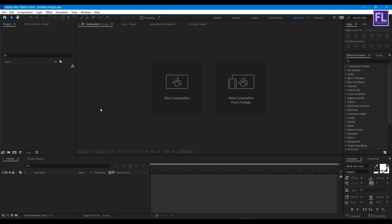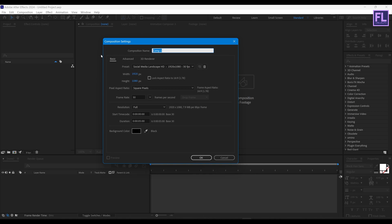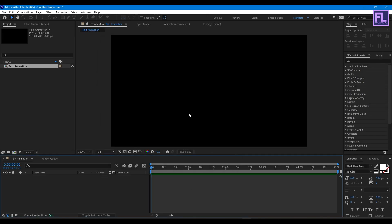Let's get started. First, create a new composition — let's call it 'Text Animation'. I'm going with 1920x1080p, frame rate 30, duration 5 seconds long, then click OK.